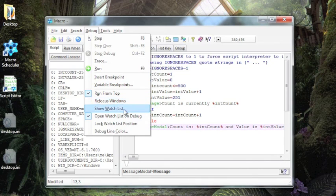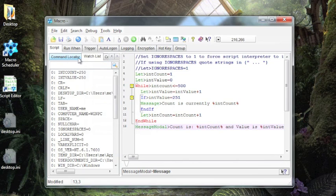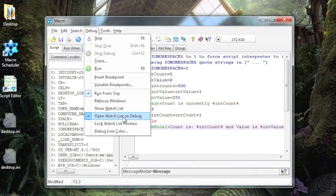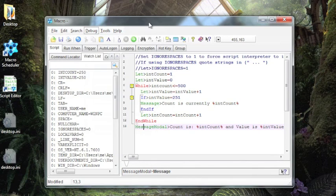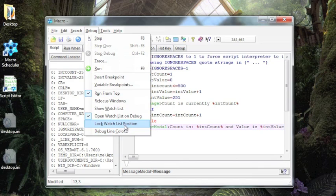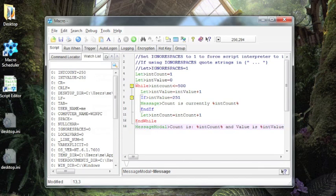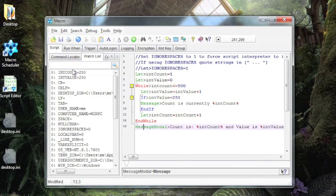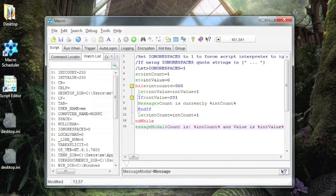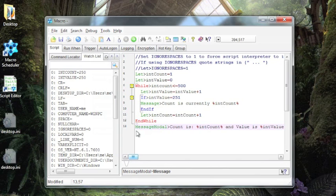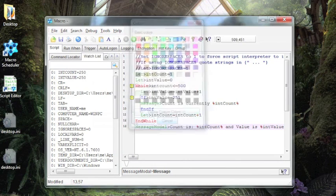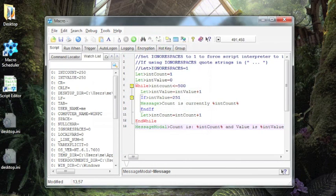You can also set refocus windows. We discussed that when we were looking at trace. You can also set it here. You can also set it to show watch list, which is right here. You can have it automatically open watch list on debug. This again is a default. You can change this if you don't want it to open the watch list when you start a debug. We also mentioned the lock watch list position. Locking that will prevent the last variable changed or initialized from appearing at the top. And then you can change the debug line color. And you may have noticed that I have mine set to a nice bright yellow so it stands out. So you can go in there and pick whatever kind of color you would like to make it stand out better for you.